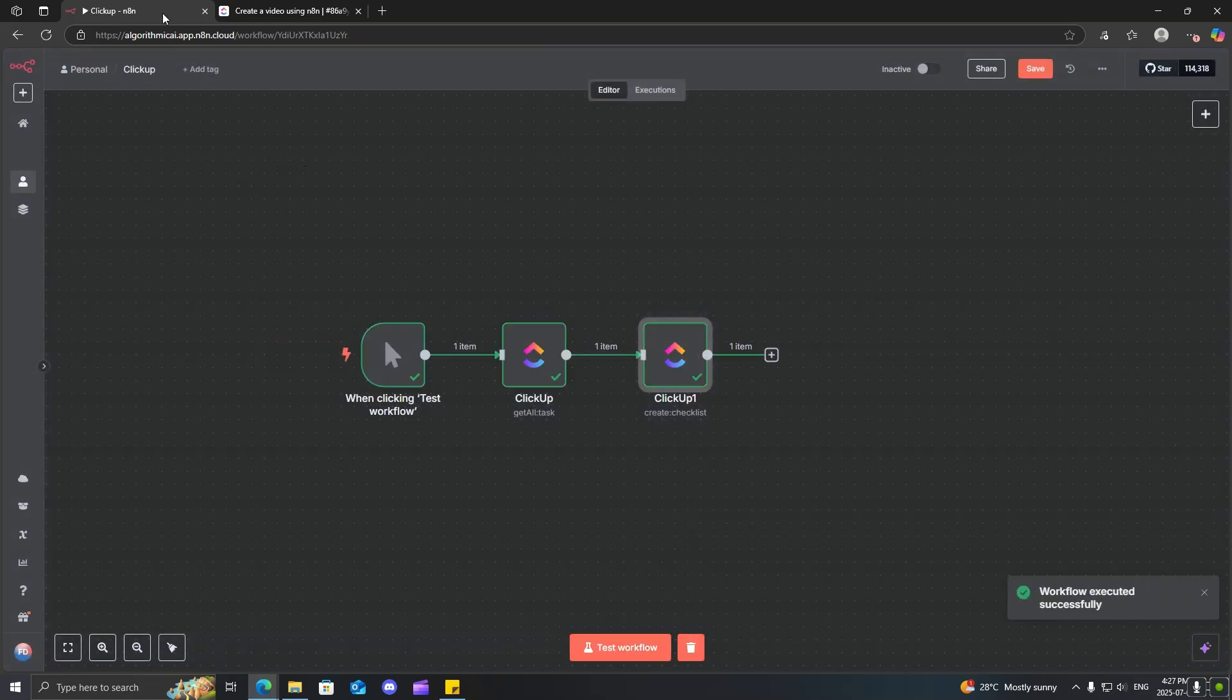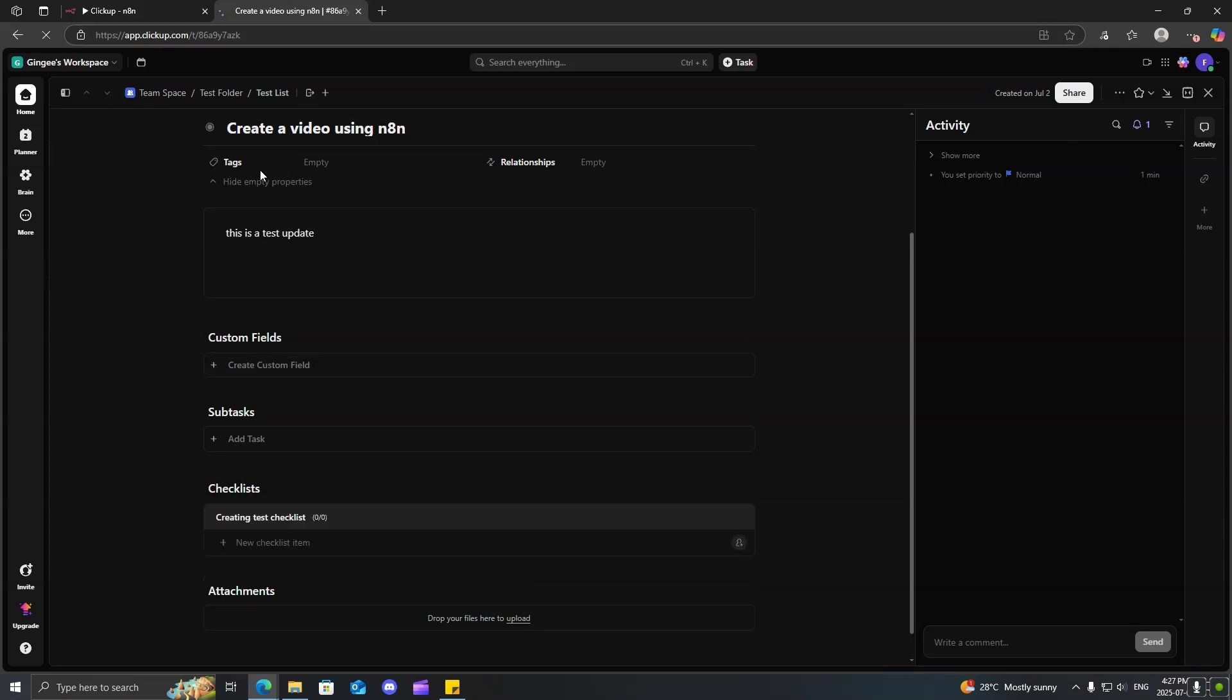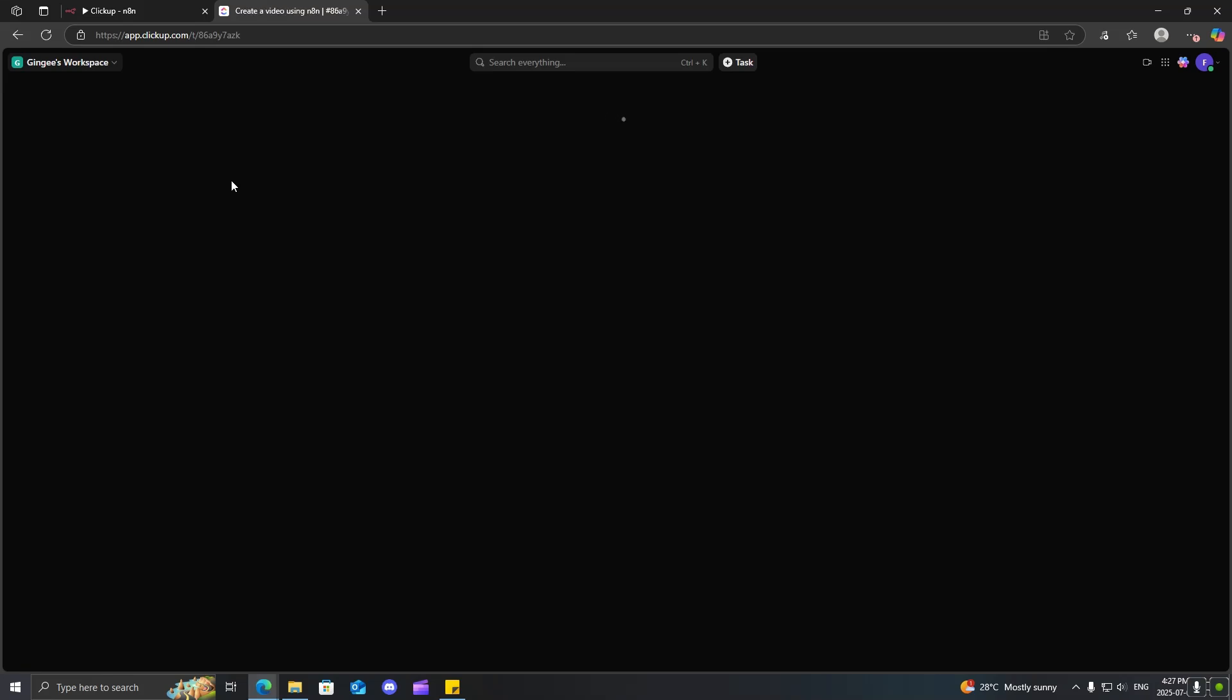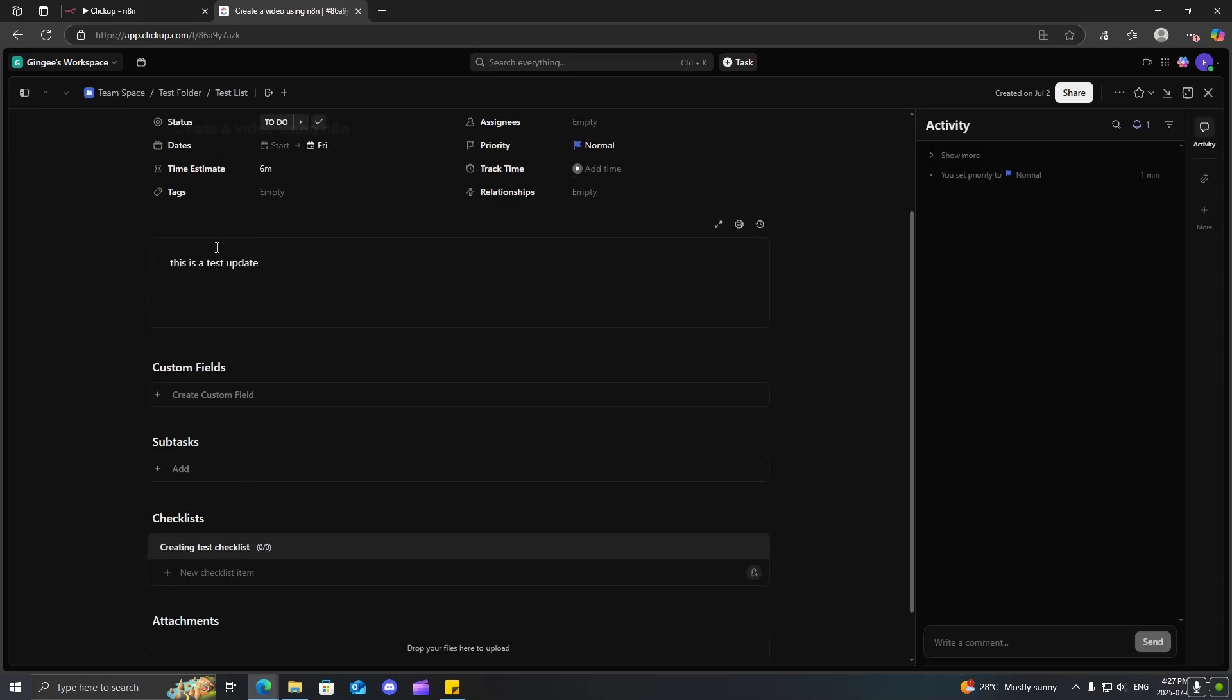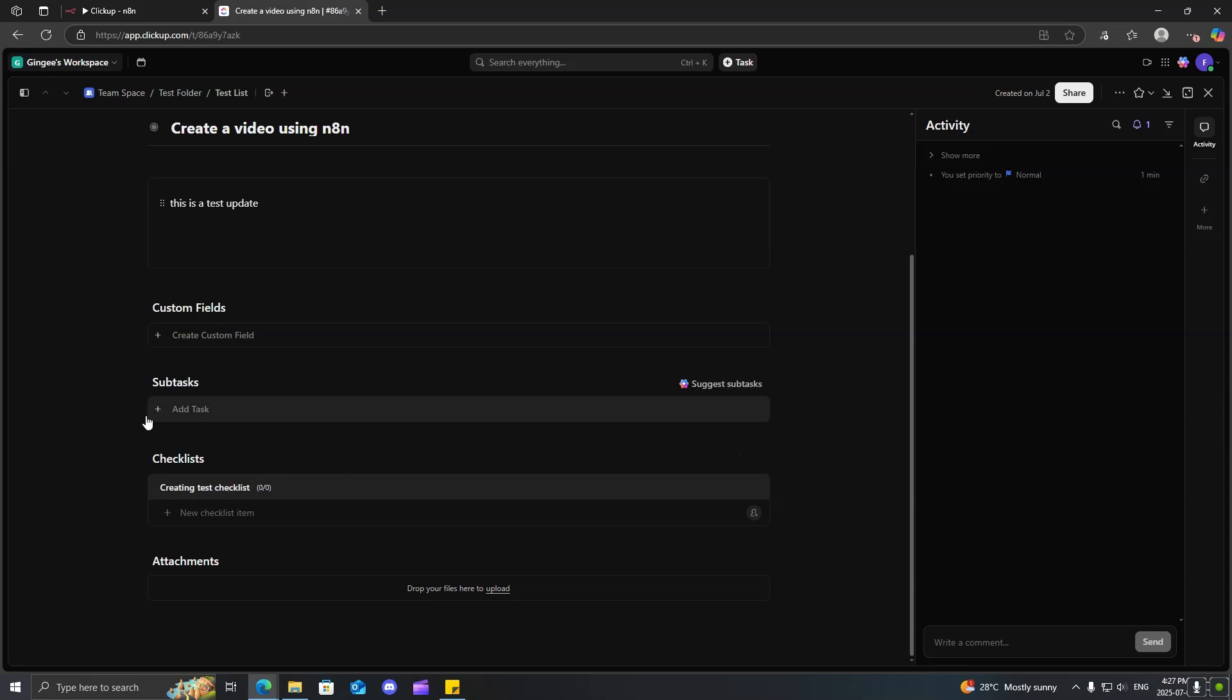And now it worked properly. So, I'm just going to go ahead and refresh this. And now you can see that we have inside here, creating test checklist.